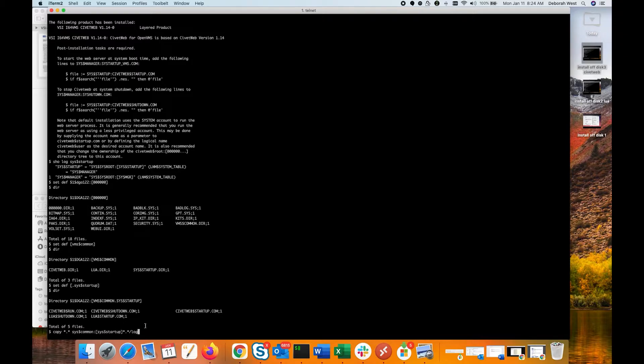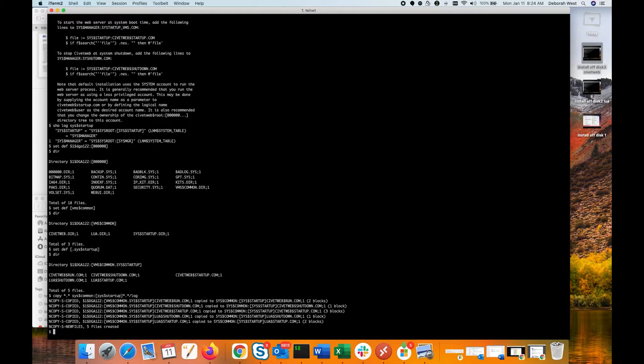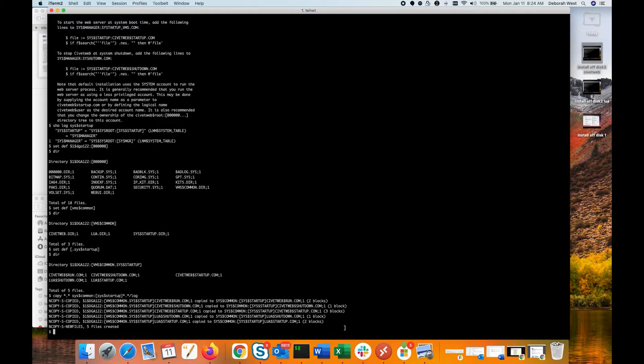Just double check really quick for any kind of typos. So all of my files have now been copied right on over there to the common directory or to the SysDollar startup directory.